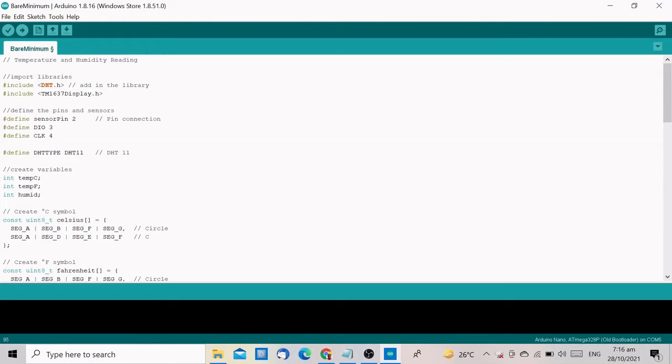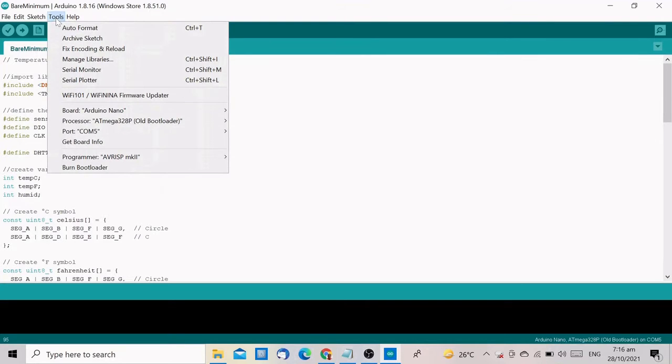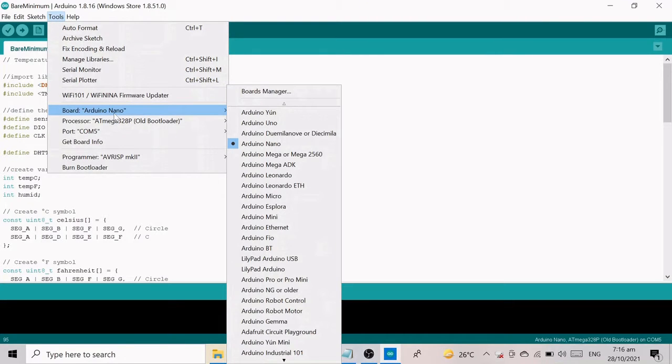We are almost ready to upload the codes to the Nano. For the remaining steps, select the board you are using, which in this case is Arduino Nano.